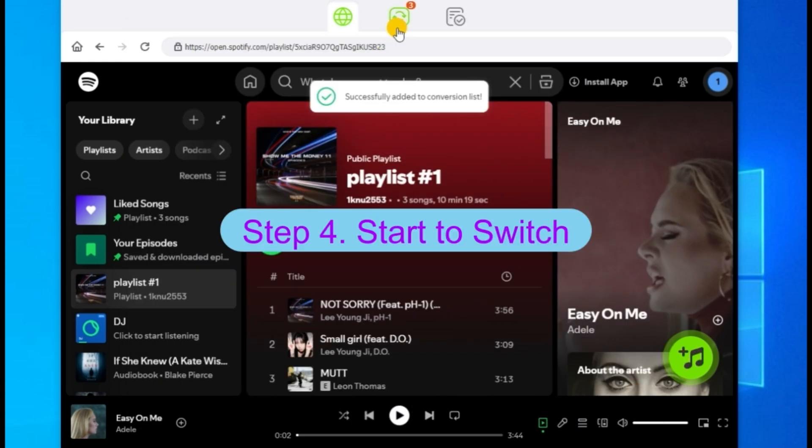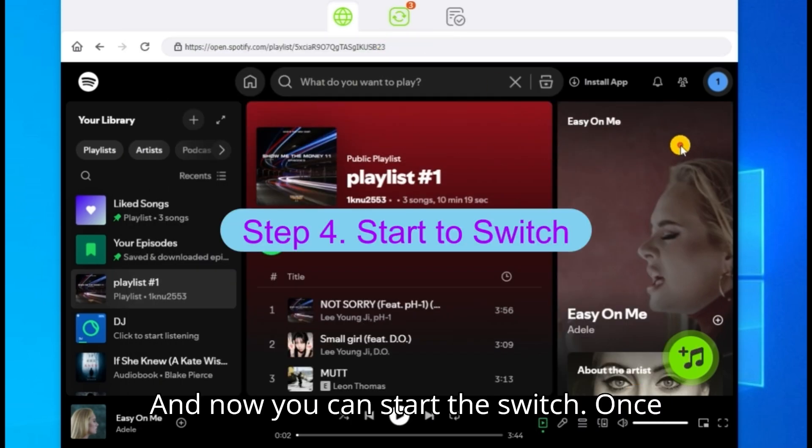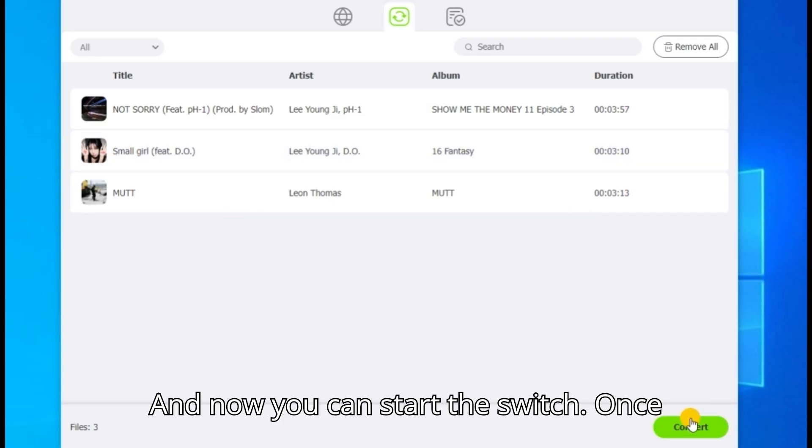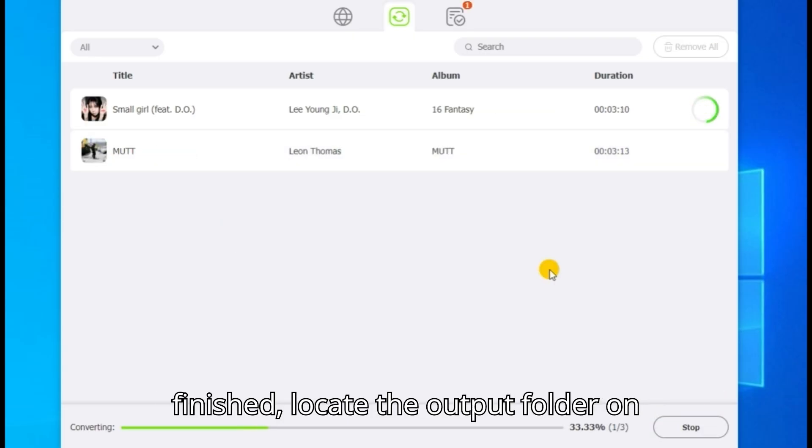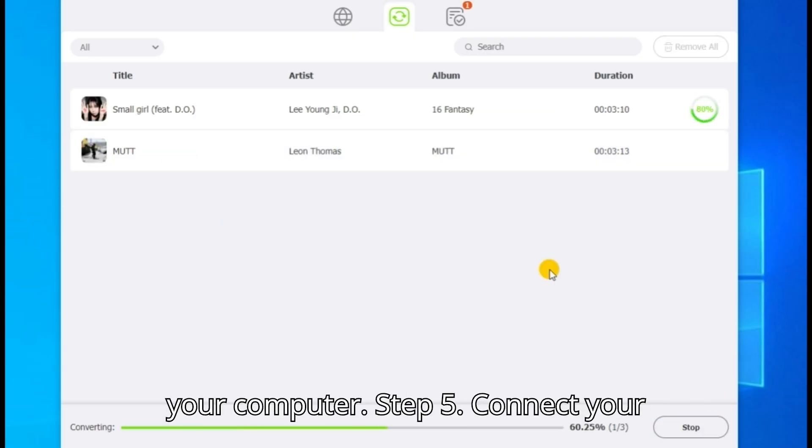Step four: now you can start the conversion. Once finished, locate the output folder on your computer.